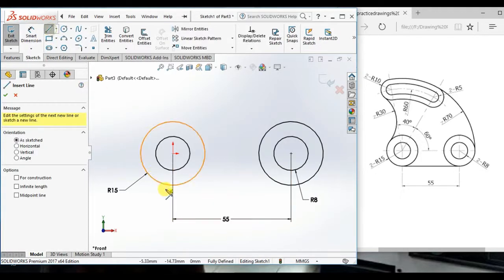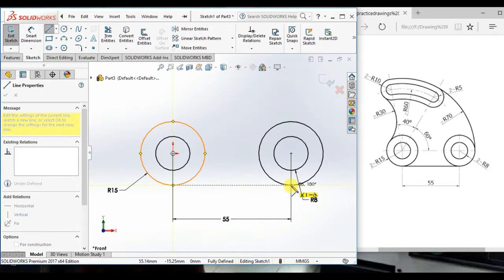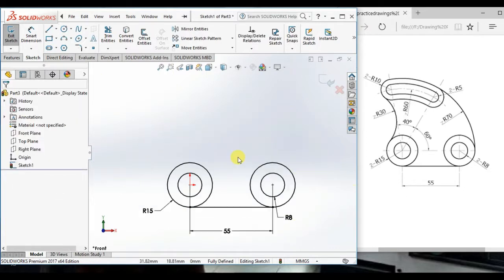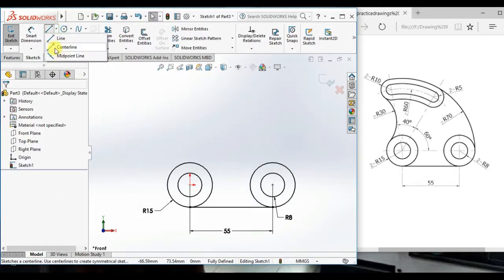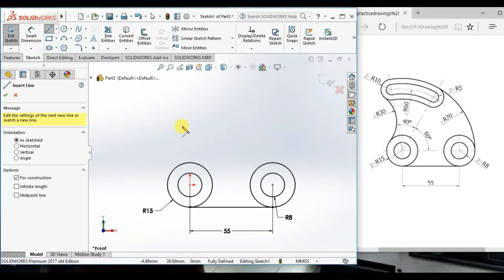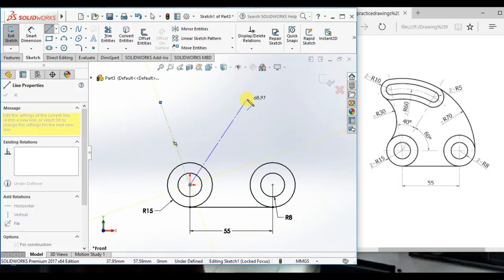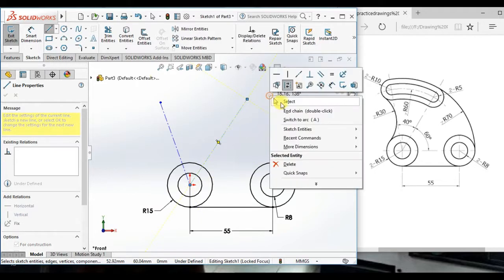Now, draw a line here to here. Now, draw through center line. Here, here and here.